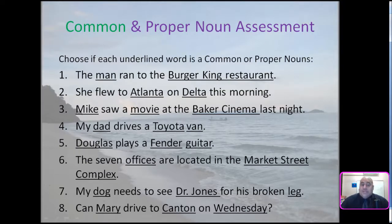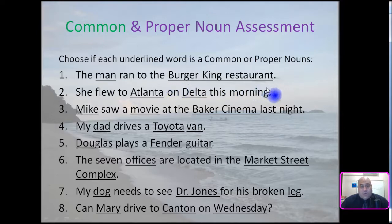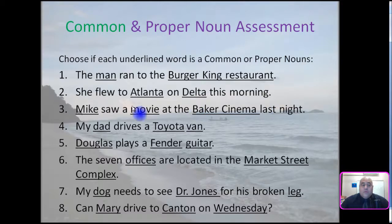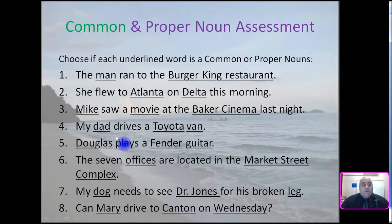Common and proper noun assessment. Choose if the underlined words are common or proper nouns. I'll read you the sentences, then you can pause the video and select your answers. Number one: The man ran to the Burger King restaurant. Number two: She flew to Atlanta on Delta this morning. Number three: Mike saw a movie at the Baker Cinema last night. Number four: My dad drives a Toyota van. Number five: Douglas plays a Fender guitar.